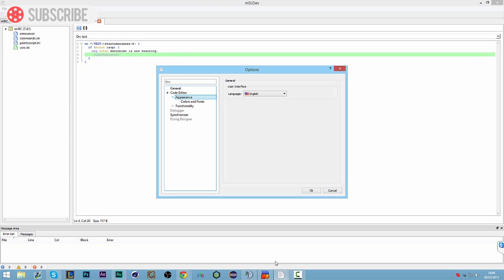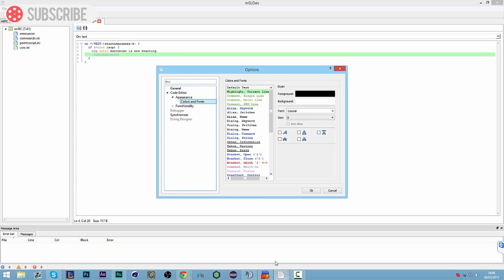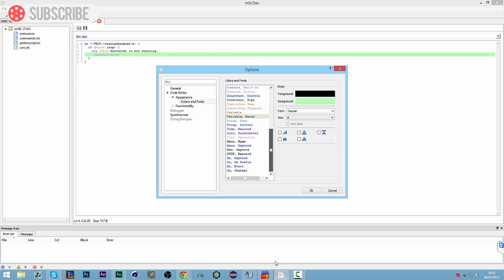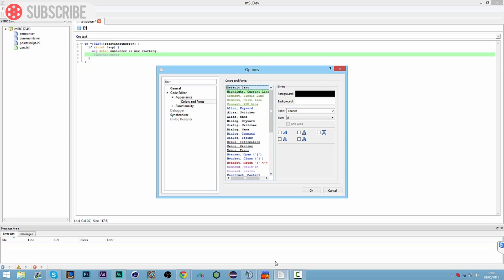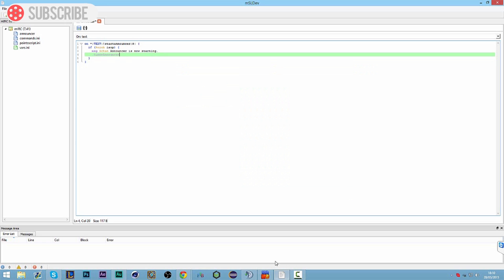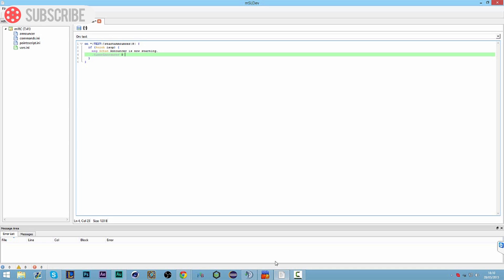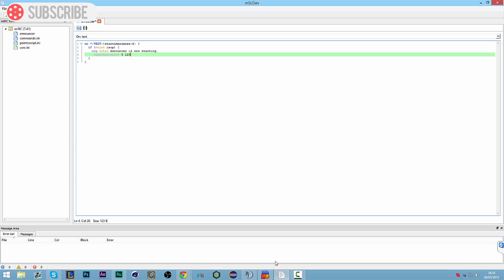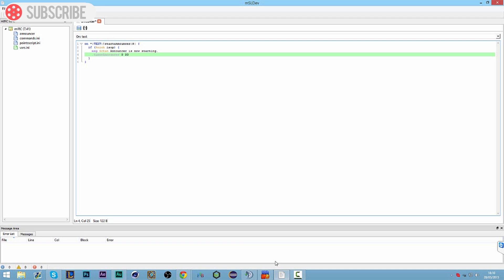We're going to make the timer with zero to start, so it starts straight away, and then we want it to fire at 30 seconds. So it's going to trigger every 30 seconds. We could have it 60 seconds, or two minutes which is 120, three minutes which is 180, and so on. We're going to have it every 30 seconds.